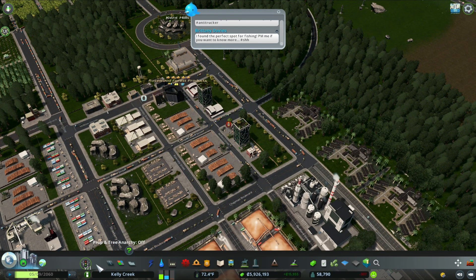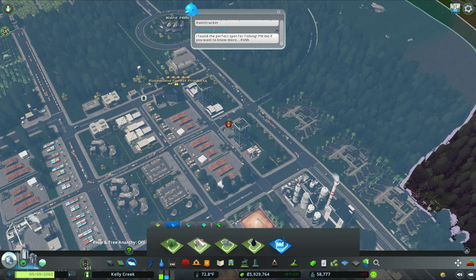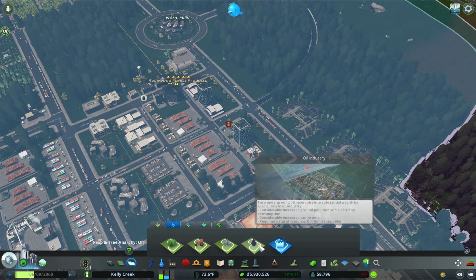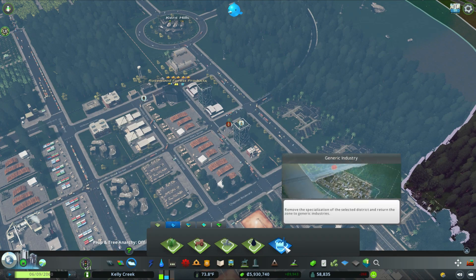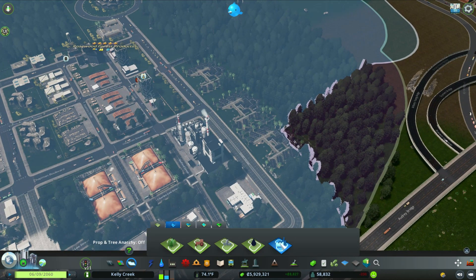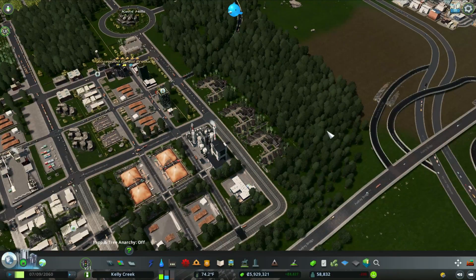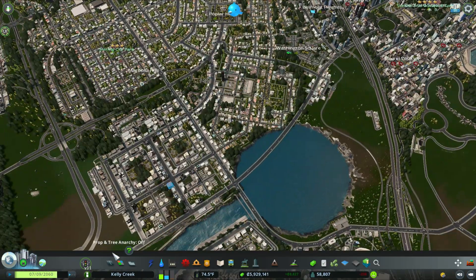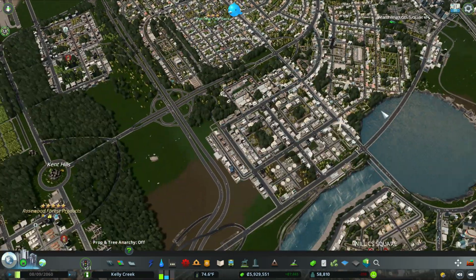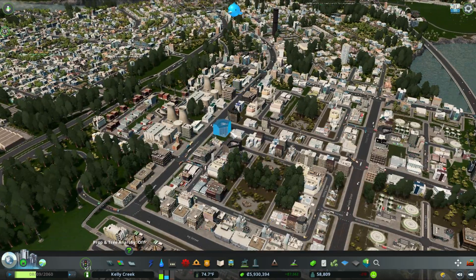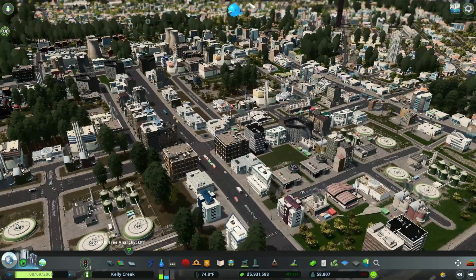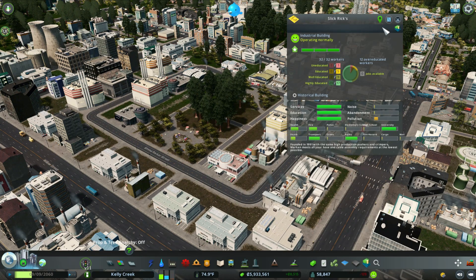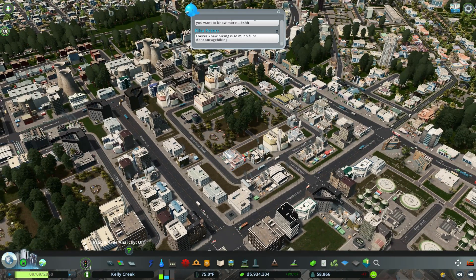Beyond the Forest Industry, you also have Farming Industry, Oil, and Generic Industry specializations. Generic industry is what you start with at the beginning of your City Skylines city — you already have it by default. You can see here it's just basic generic industrial buildings with no specialization involved.